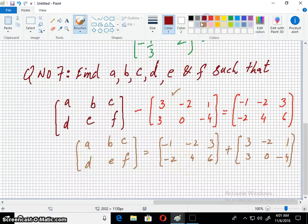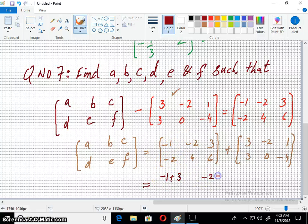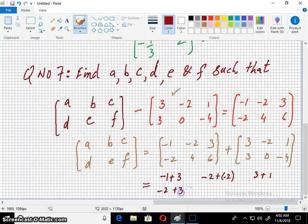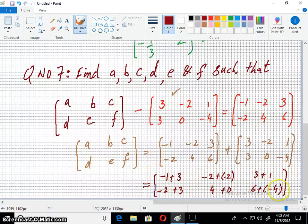Now let's simplify this. We have: -1+3, -2+(-2), and 3+1 for the first row; -2+3, 4+0, and 6+(-4) for the second row. This is the same way — we have to simplify it.